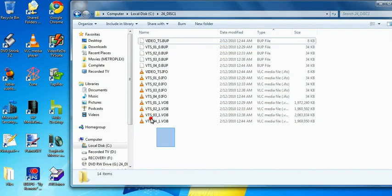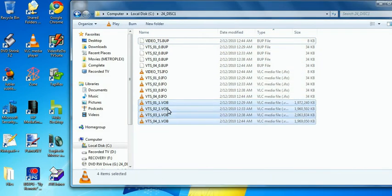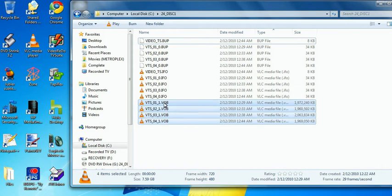So the VOBs are what you want. So VOB will, here we go, VTS underscore zero, one, two, three, four. These are your episodes, one, two, three, four.